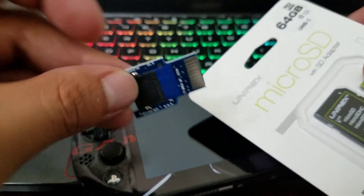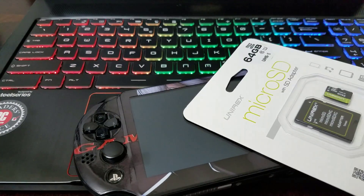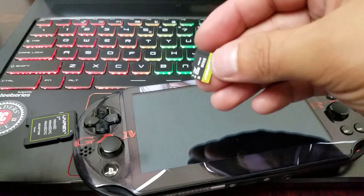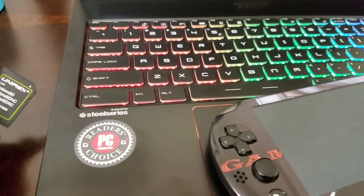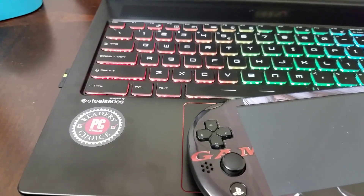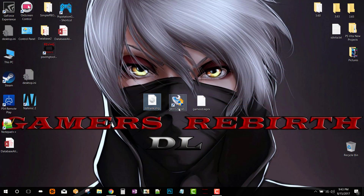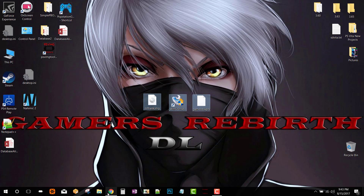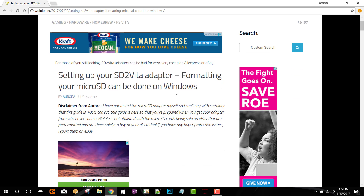As you can see, I have my SD2Vita adapter, which is pretty cool, and I also have my micro SD card — this is kind of a cheaper version but it still works, 64 gigabytes of additional storage. To begin, we'll insert it into the PC and connect the PlayStation Vita via USB. We're going to need three files: a blank image, Win32 Disk Imager, and gamesd.skprx. The source is wololo.net — I'll leave that info in the description so you guys can read the article.